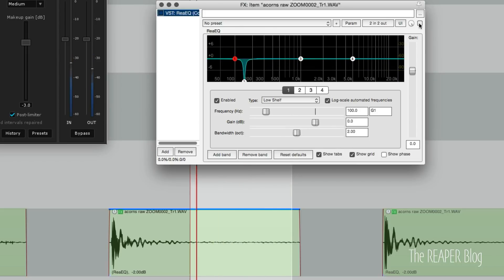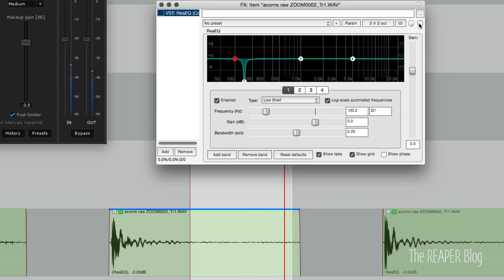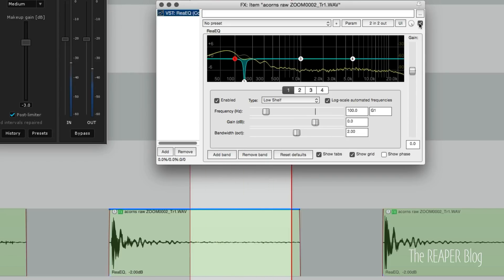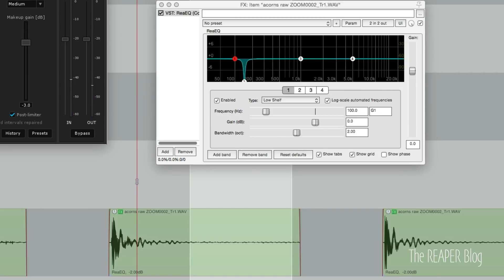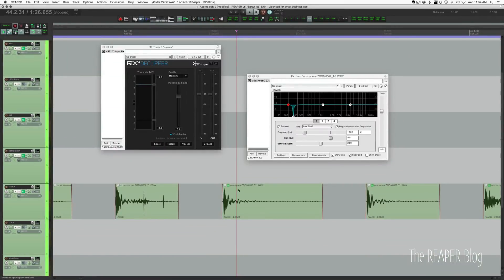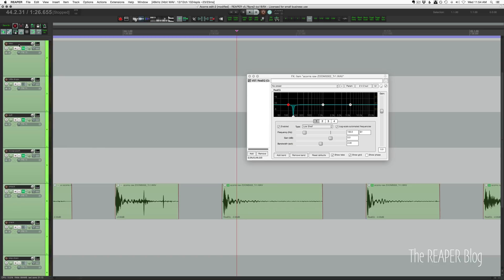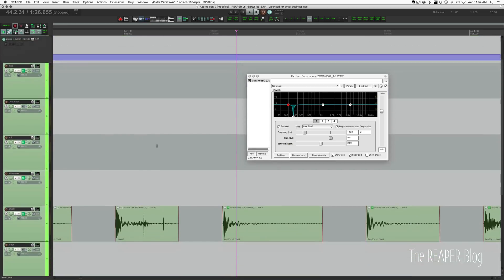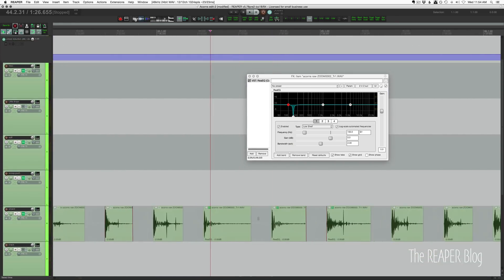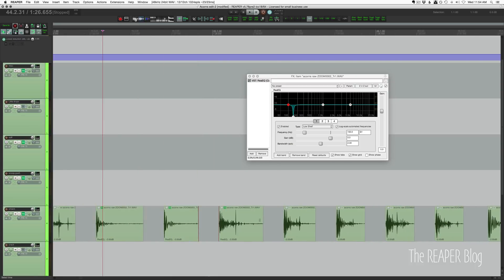Right, so I'm EQing before it's going through noise reduction on this top folder track. This is just to kind of get rid of the traffic noise outside.